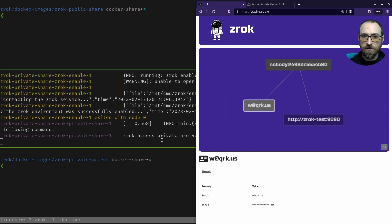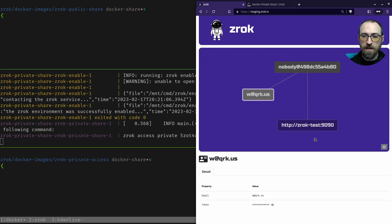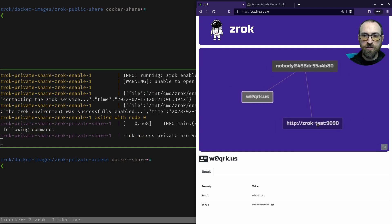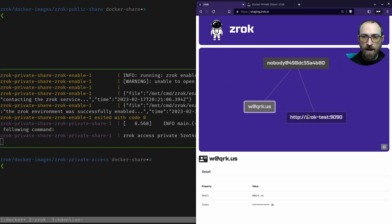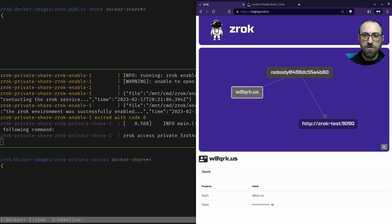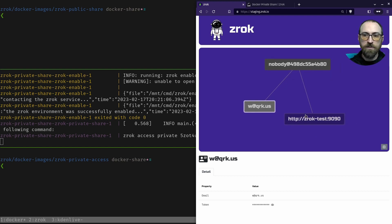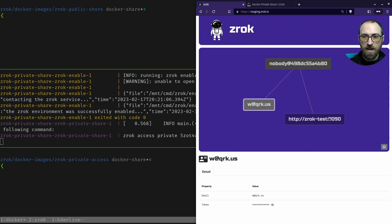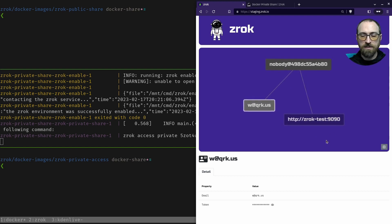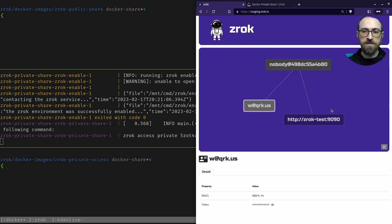All right, so now we have our Zrok environment enabled, and we have a private share. The address of the private share is HTTP Zrok test. So that's valid for inside the container project.